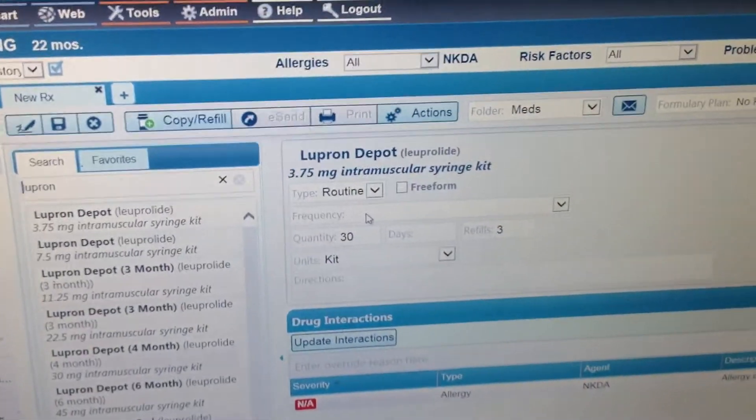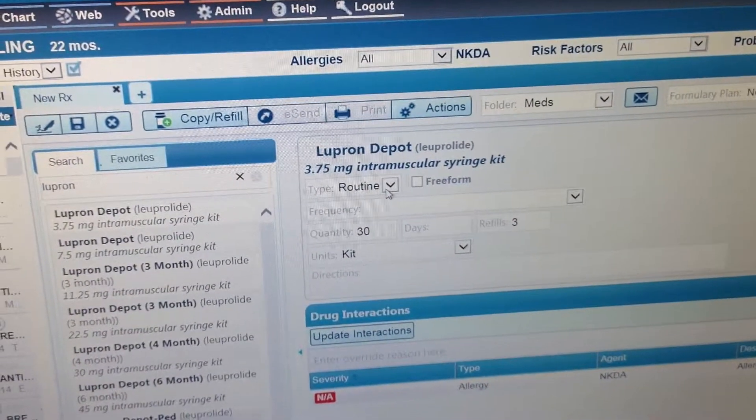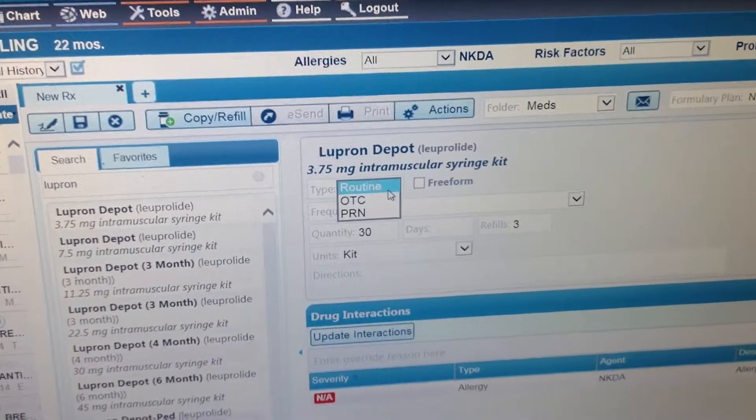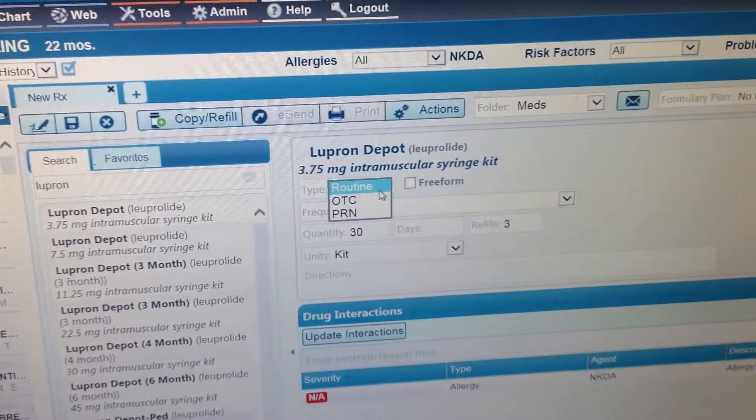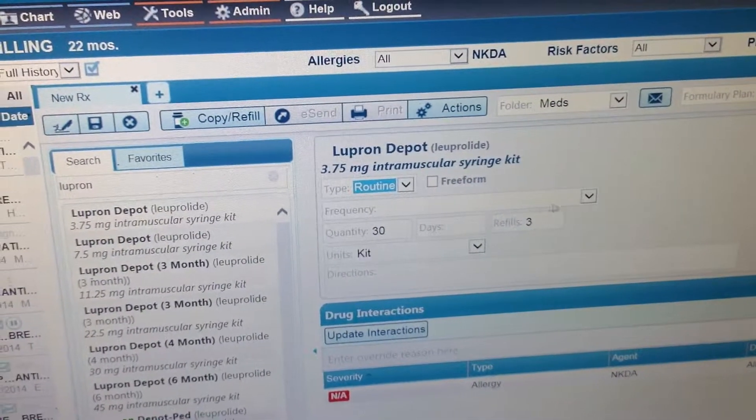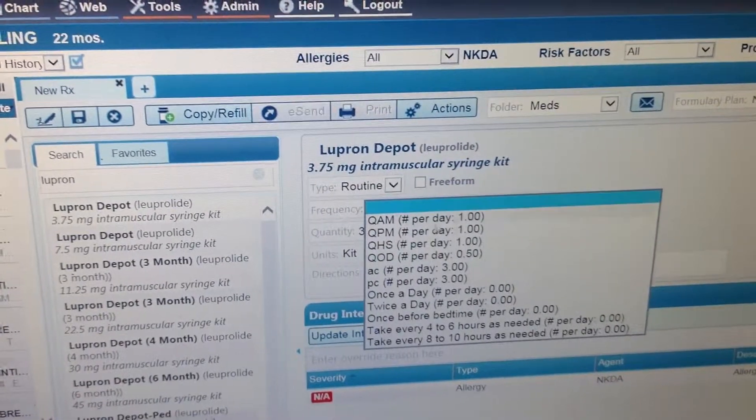This is the Lupron I want. It's going to be routine or over-the-counter or PRN. You have to do frequency, all these things have to be filled out.